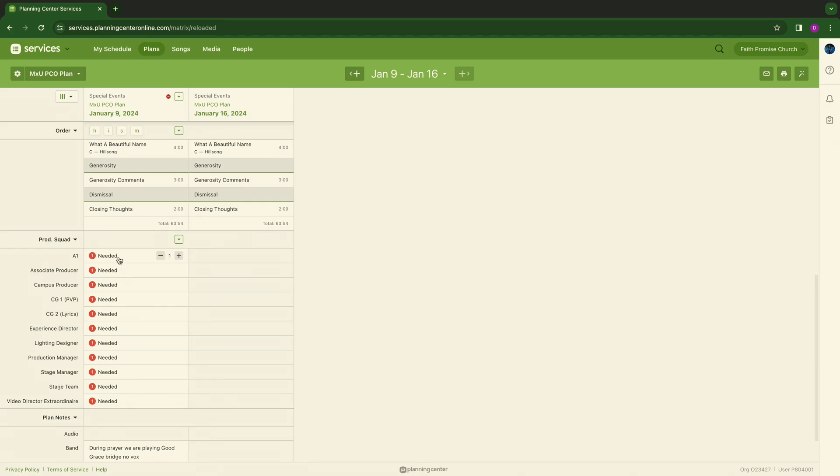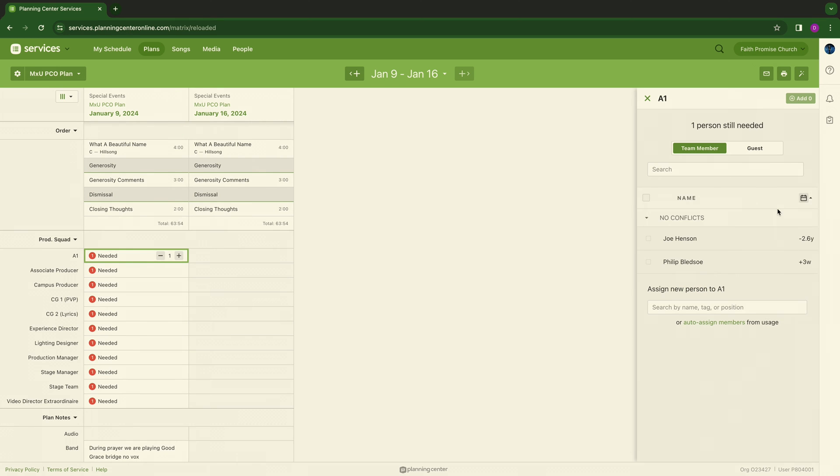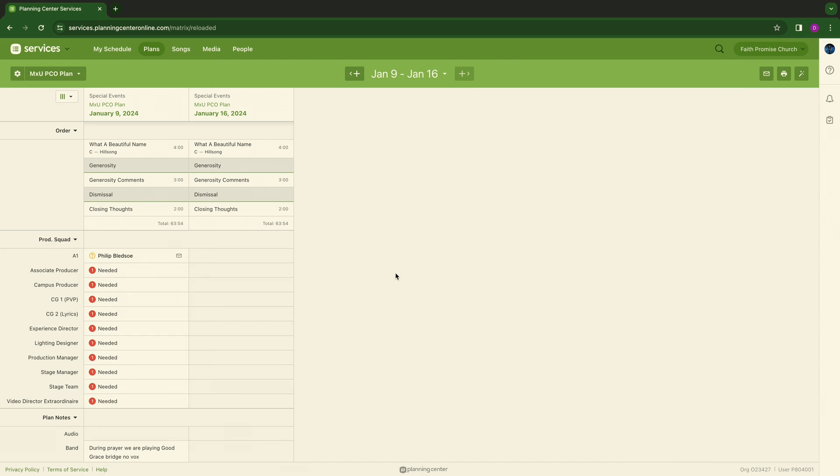Scheduling. In the previous videos, I did show you how to utilize teams and how to schedule teams. I didn't put names in, but we will put one name in for now. For the previous weekend, we will go here, type in Phil, and add one. Now Phil is here.